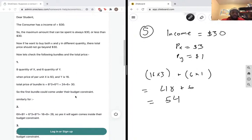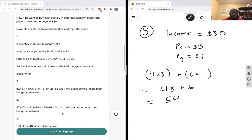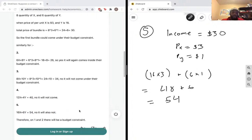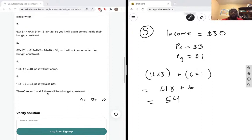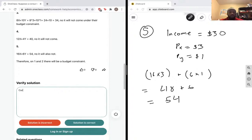Number one is within our budget constraint. Number two also comes inside our budget constraint. Number three — no, because thirty-four is obviously greater than thirty. Number four — forty is obviously greater than thirty, so it's outside the budget constraint. Number five — fifty-four is way outside. Therefore, only bundles one and two lie within our budget constraint, and that's correct.